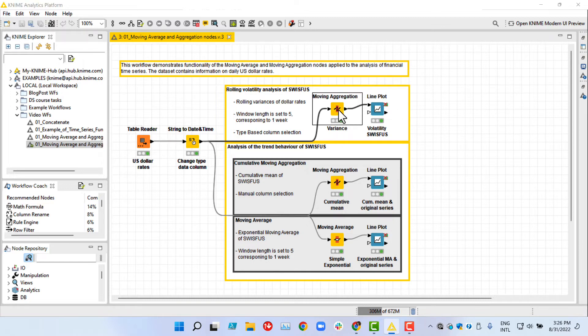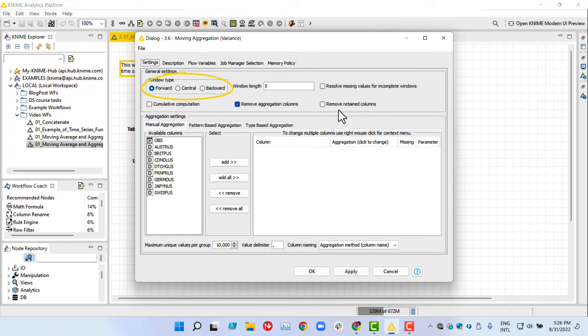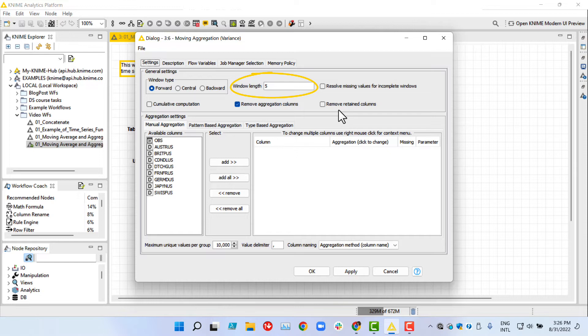Let us open the configuration window of the moving aggregation node and look at the general settings. First, we can specify the type of the window. Let us select forward. Next, we define the window length. The minimum is 2, whereas the maximum is the time series length. Since we have daily data, it makes sense to aggregate over a week, and that is why we set the length to 5.